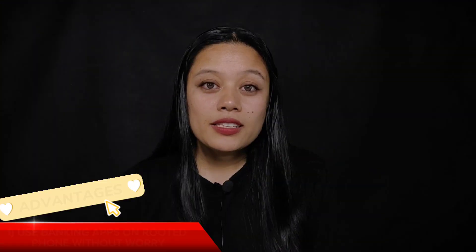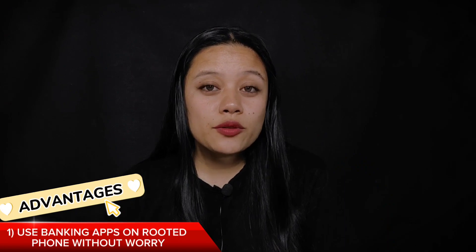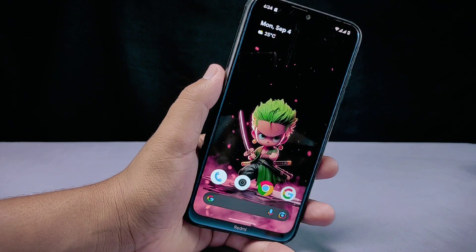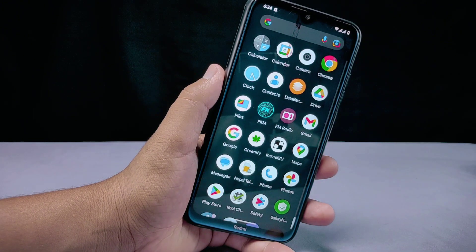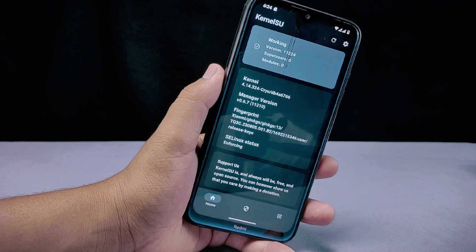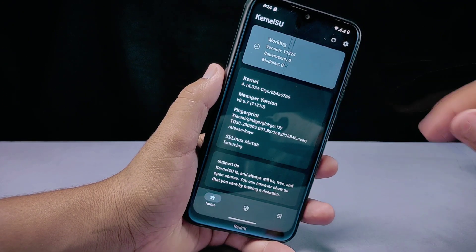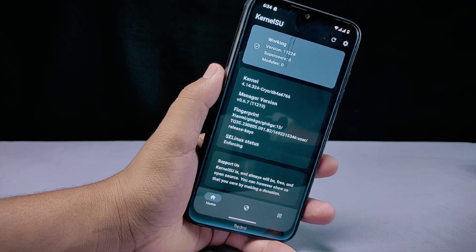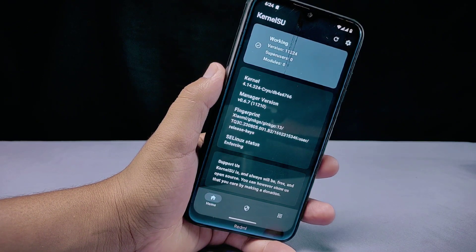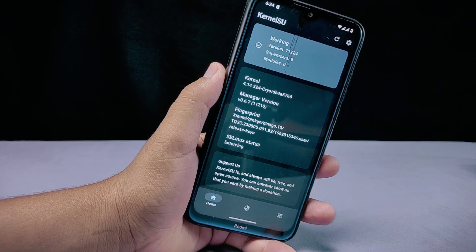Now let's talk about the top three advantages of KernelSU. The first advantage: use banking apps on a rooted phone without worry. If you have rooted your phone with KernelSU, the major advantage is the ability to use banking apps without any problems. This is because KernelSU does not let the phone know it is rooted — it achieves this through a technique called root cloaking, which hides the fact that a device is rooted from apps and other software.